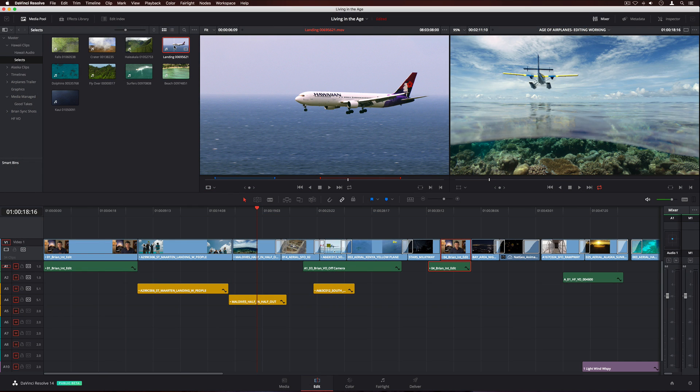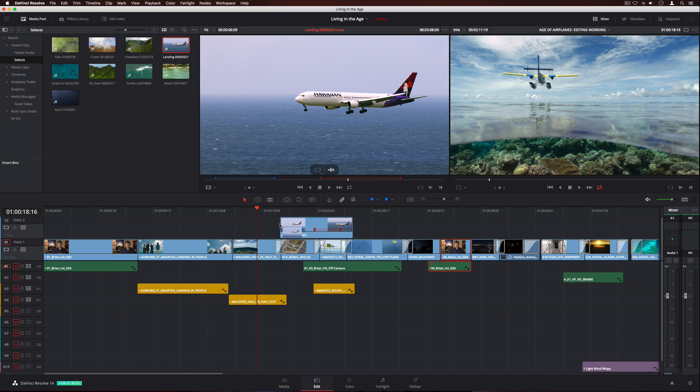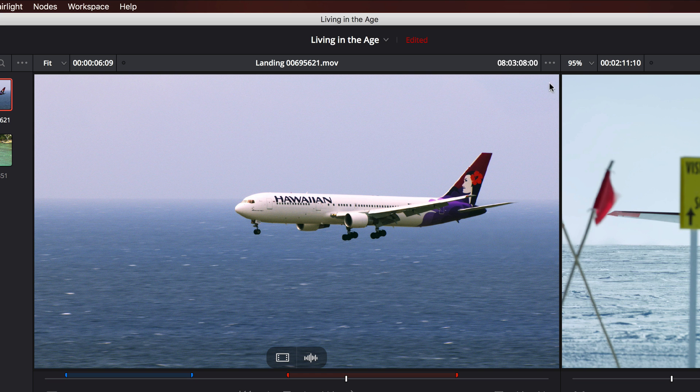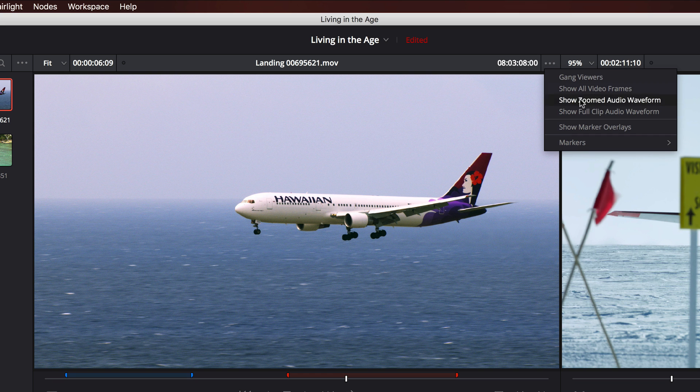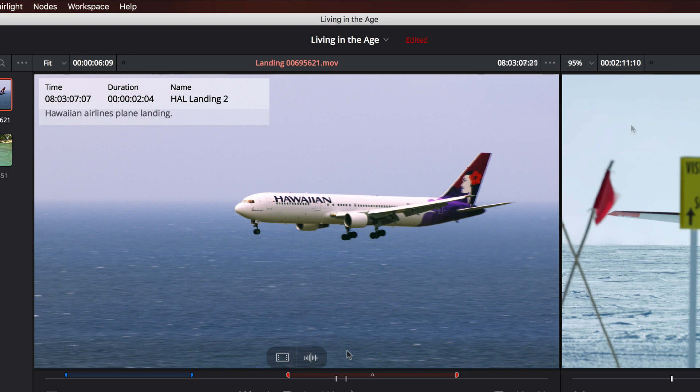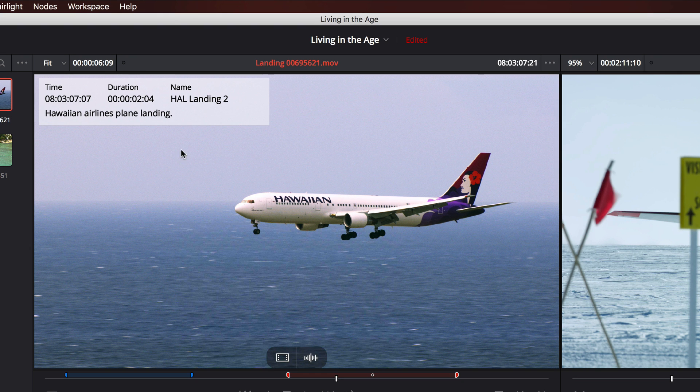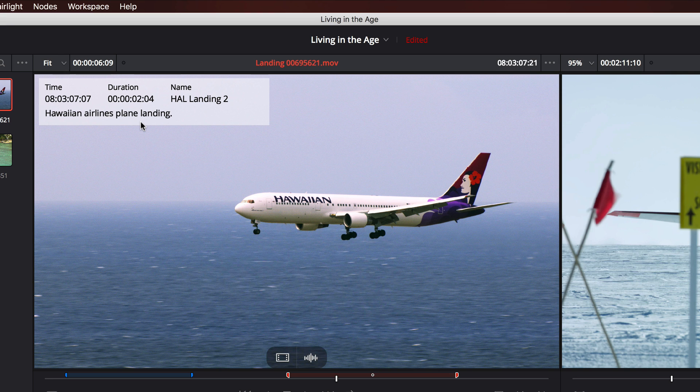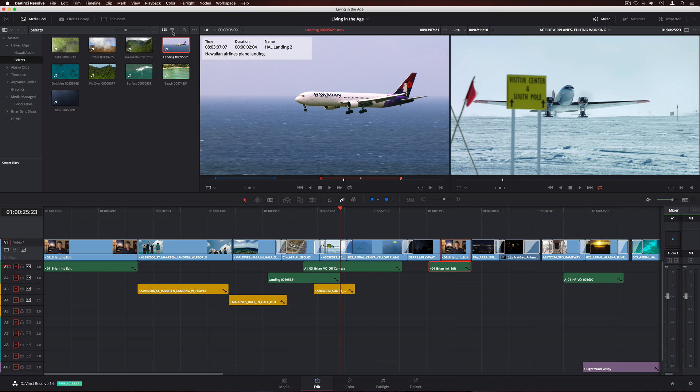The source viewer features a new overlay that lets you quickly drag the audio-only, the video-only, or both to the timeline. New marker overlays in the source and timeline viewers make it easier to see details and notes on a clip.